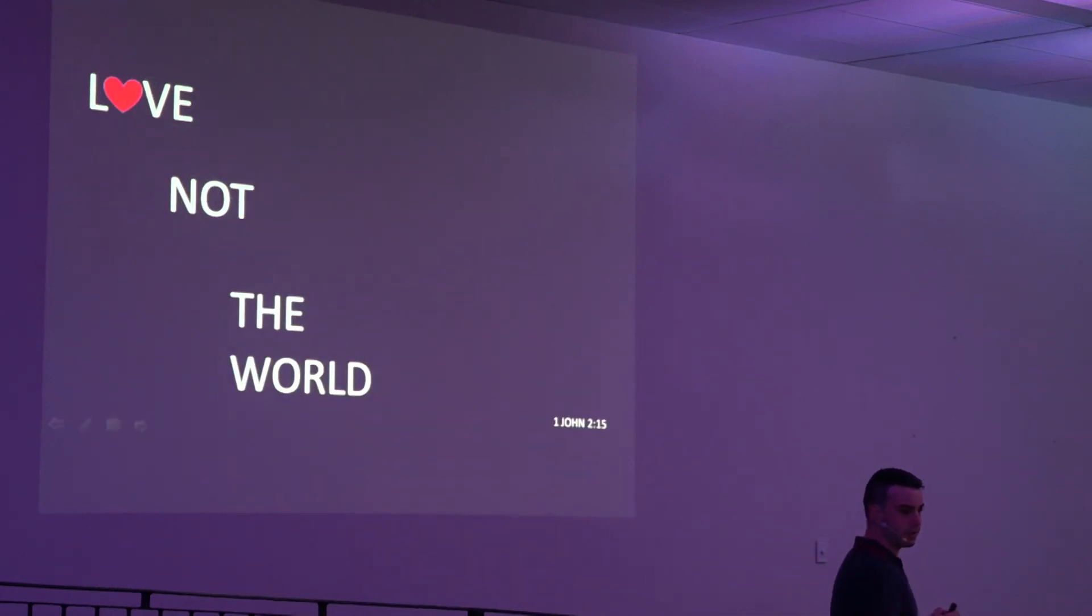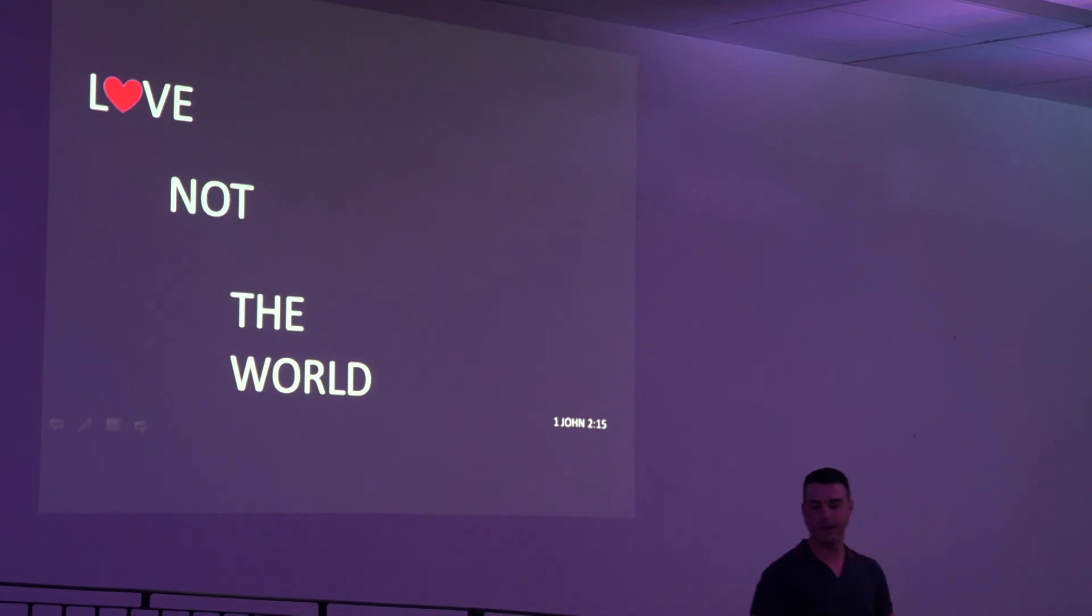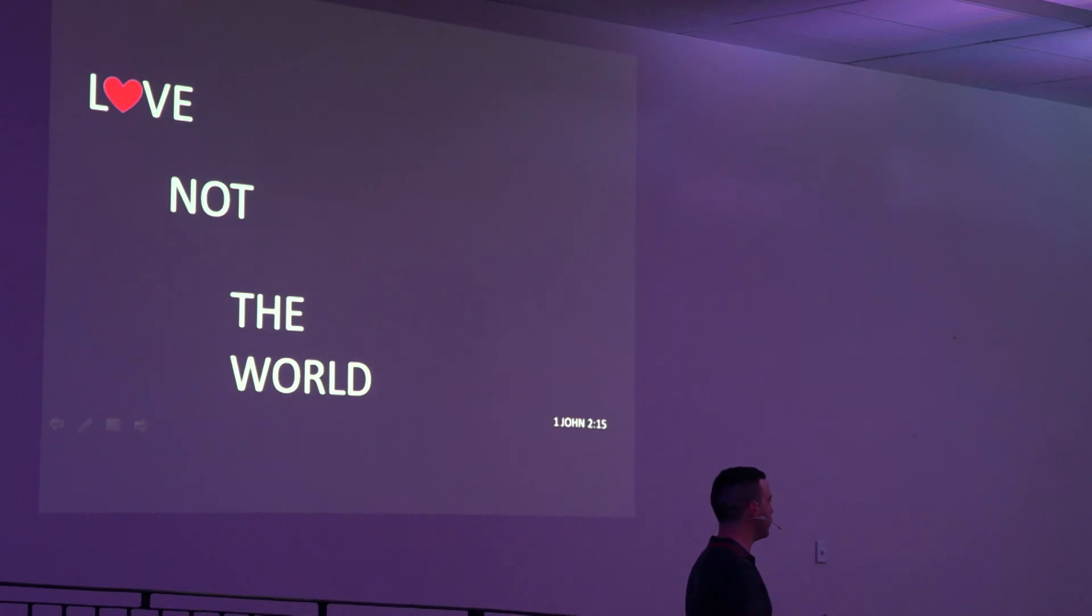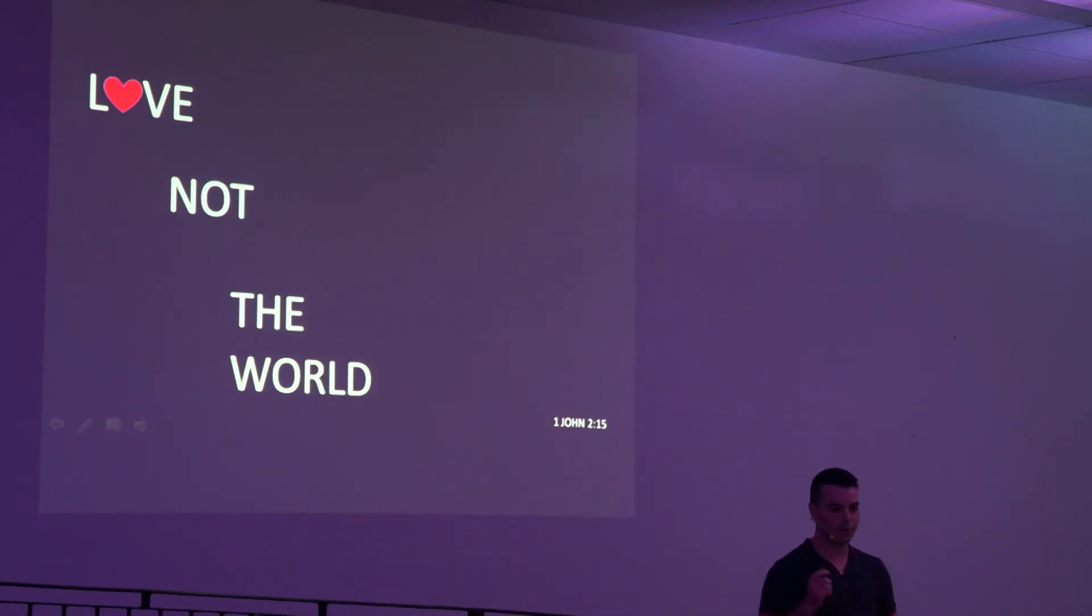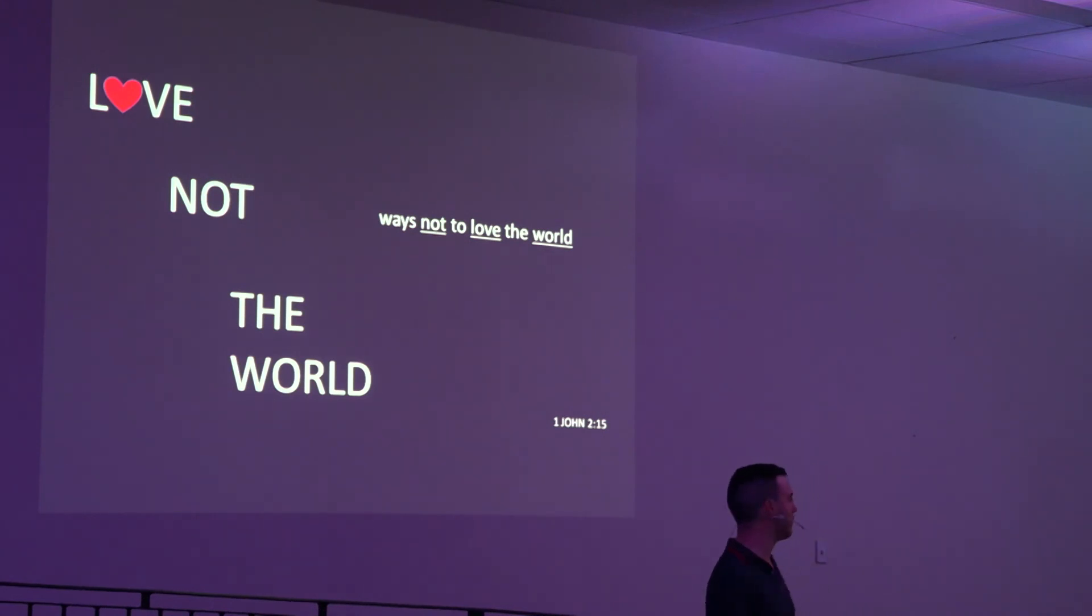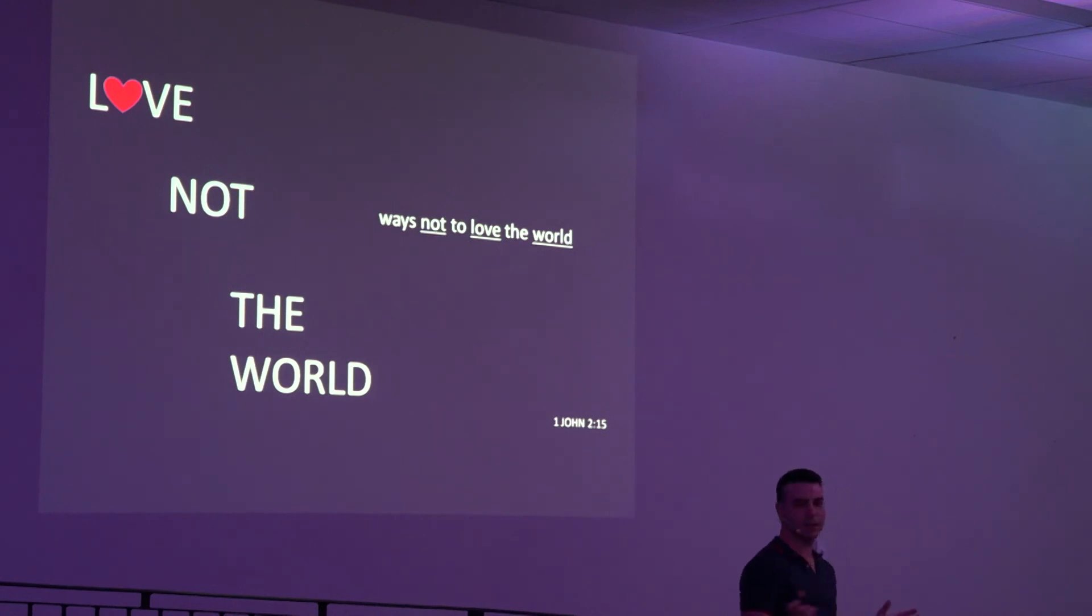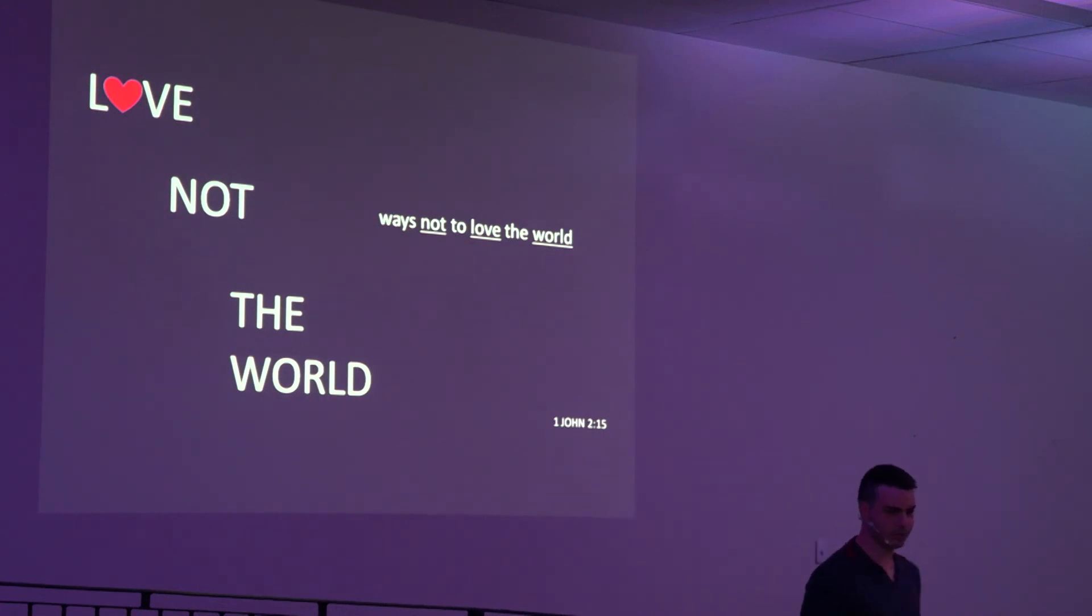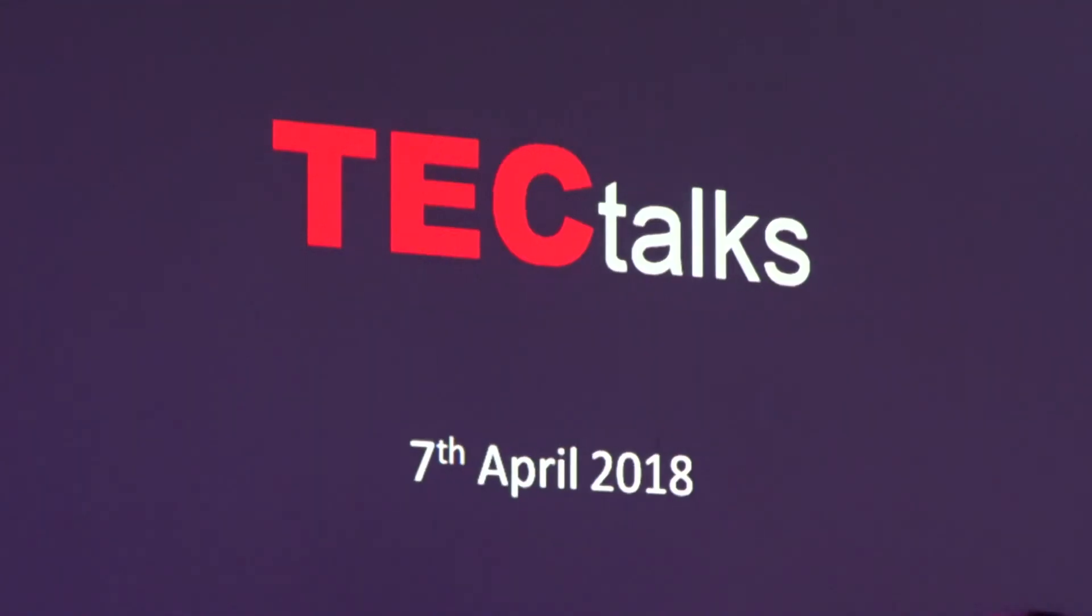So after going through loving not the world, and we read it out of 1 John 2 about the flesh and the lust of the eyes, the pride of life, all these things, what the world is, who's behind the world, the question I want to leave you with, which you can discuss a little bit later, is ways not to love the world. Maybe things we can do that are going to help us, keep us on the right path, and keep us loving God and not loving this world. I'll leave it there. Thank you very much.